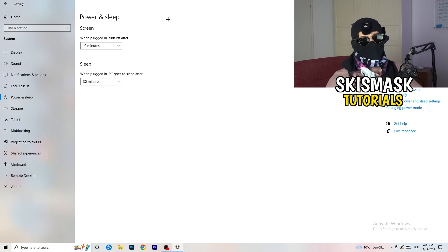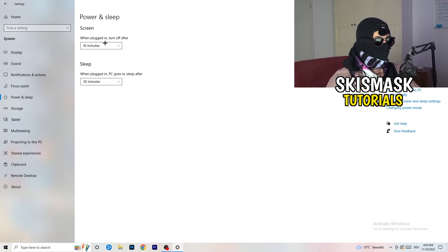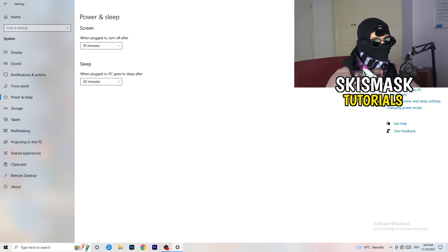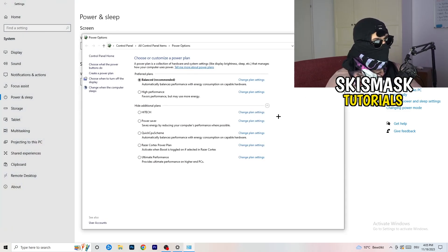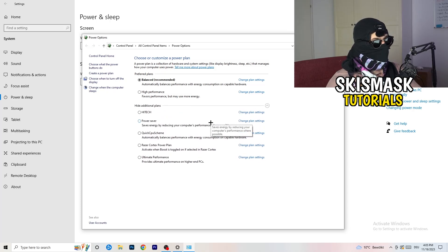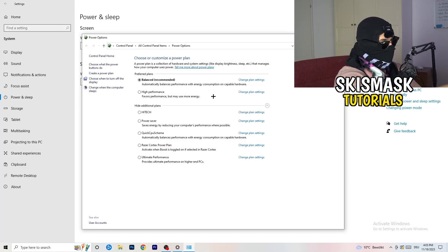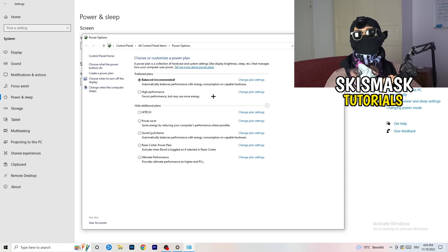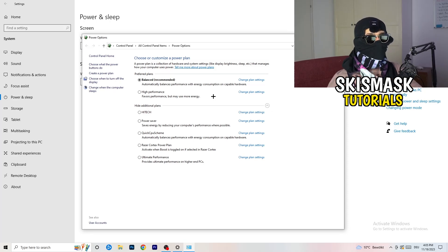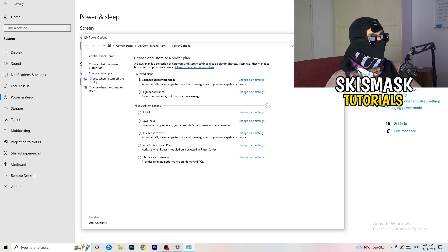Go to Power and Sleep, then click 'Additional Power Settings' on the right-hand side. Click the small arrow to expand all power plans. For me, Balanced works best, but you need to test it yourself — try Balanced, High Performance, and Power Saver, and stick with whichever gives you the best performance.